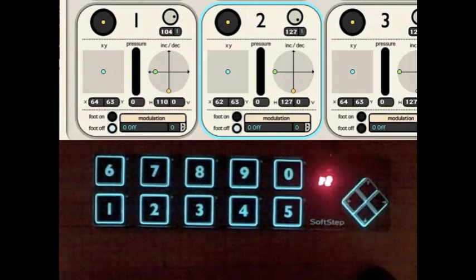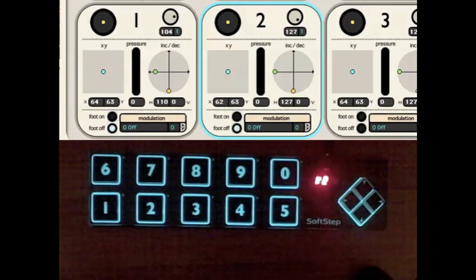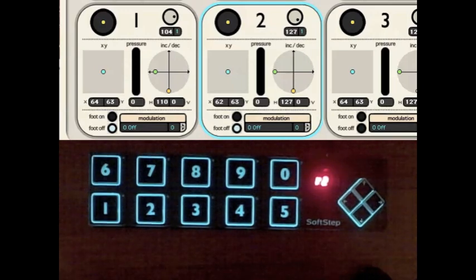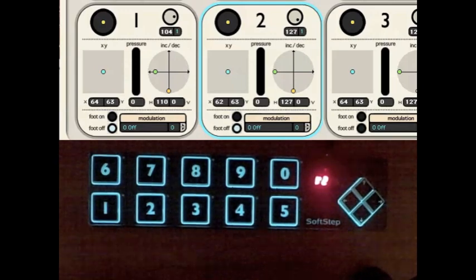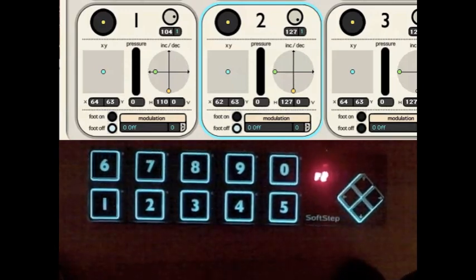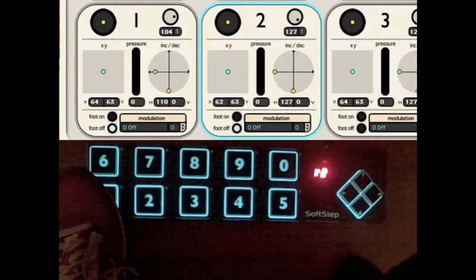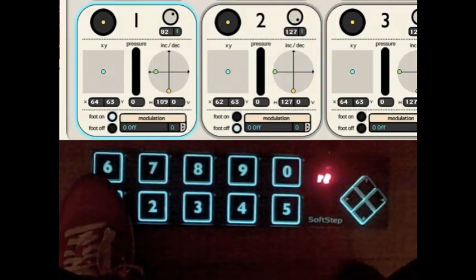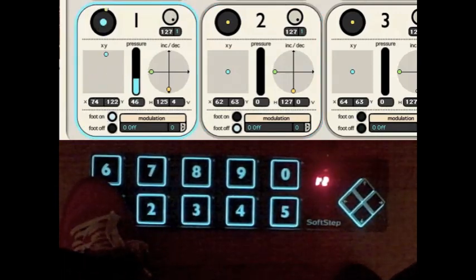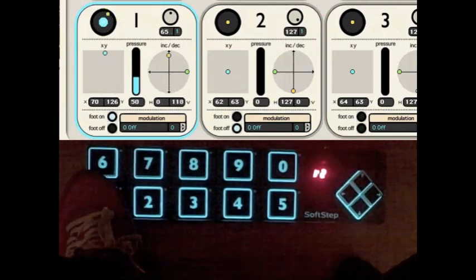You'll see on the screen, if I step on pad 1 and just roll my foot around, I can control going up, down, left, right, my pressure, and rotation.